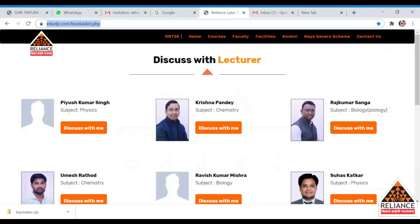Hello students, I hope you are doing fine and taking all the safety measures and precautions in this pandemic. I hope you are enjoying our new distance learning program. We have seen all the information related to that in our last video, and now we will discuss a new feature.